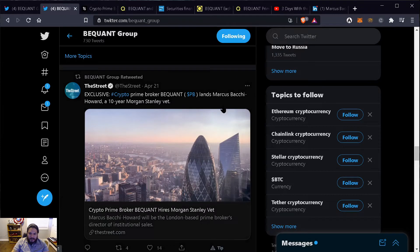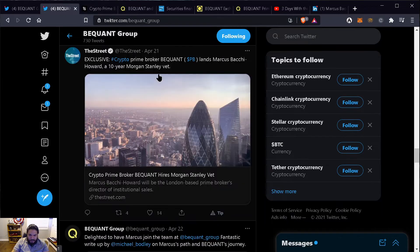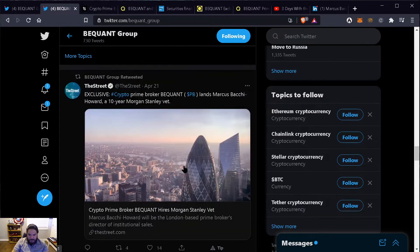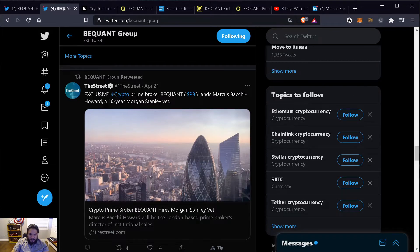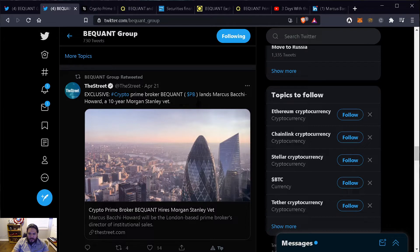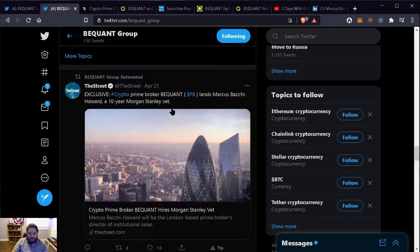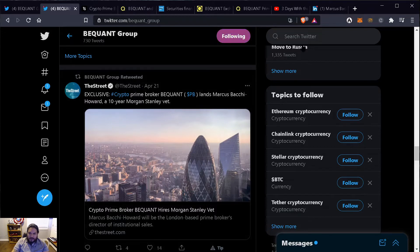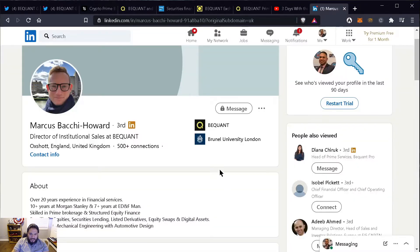So I went and decided to start going through BigONE's Twitter page and I did find this tweet that happened on April 21st. So last month, about a month ago, they tweeted exclusive crypto prime broker BigONE lands Marcus Bacchi, a 10 year Morgan Stanley vet.